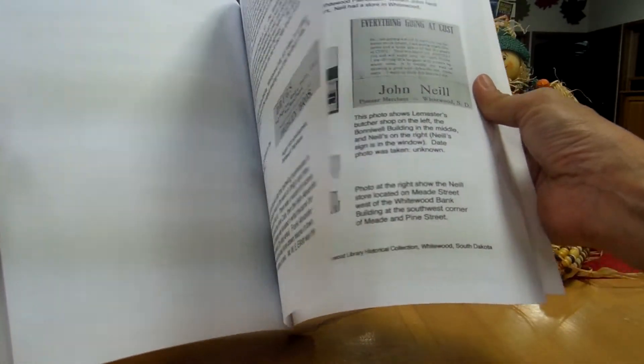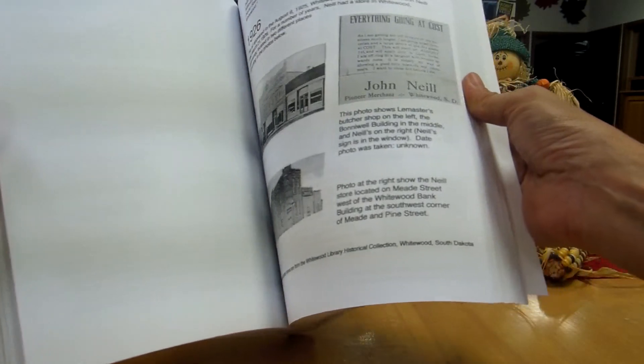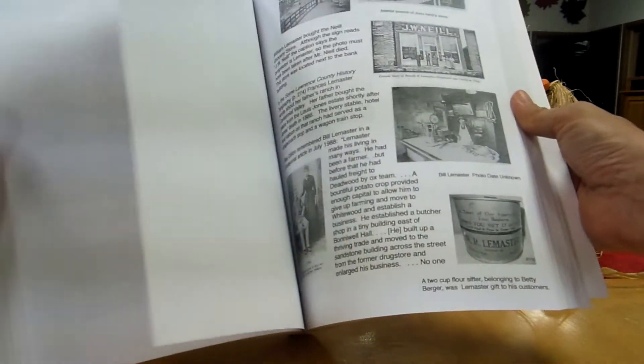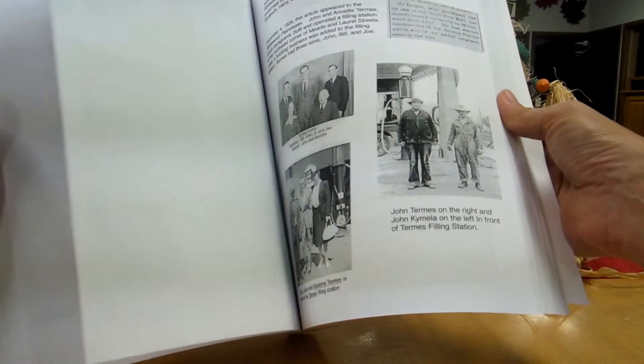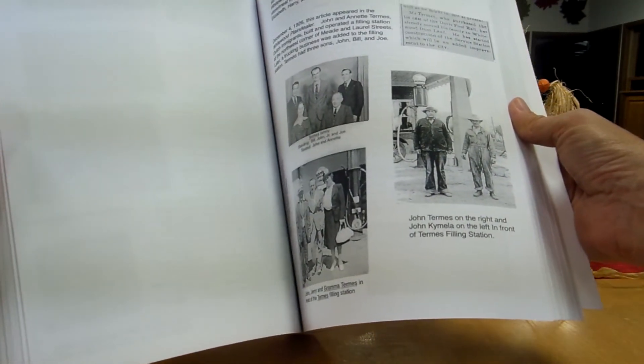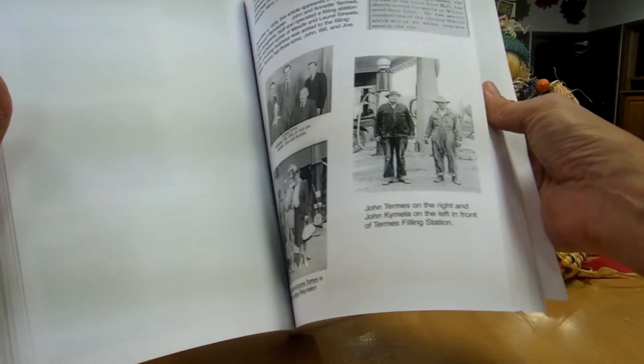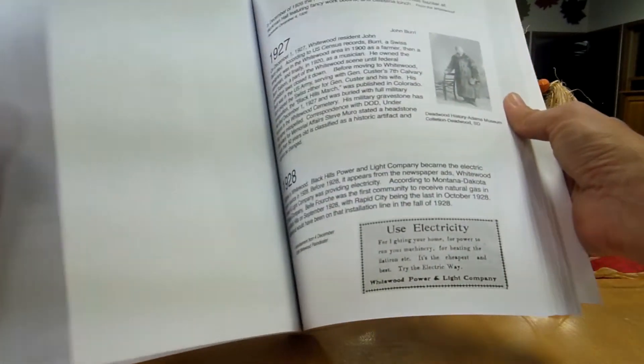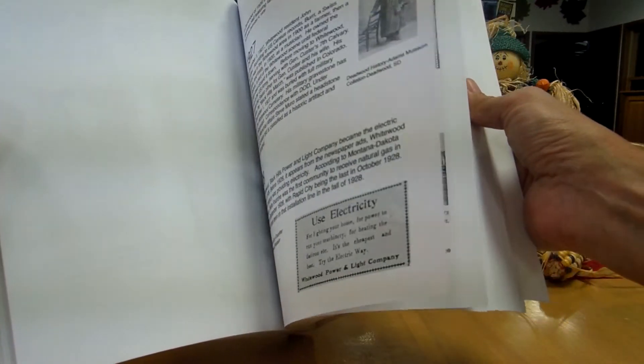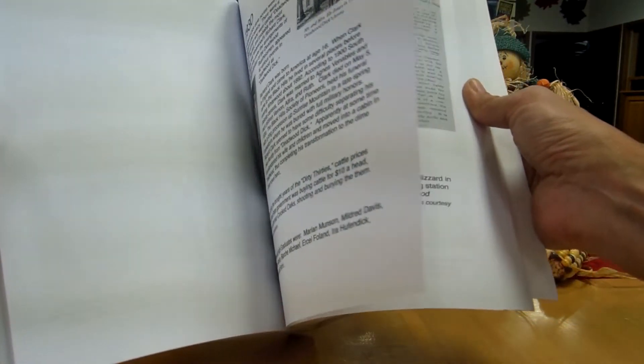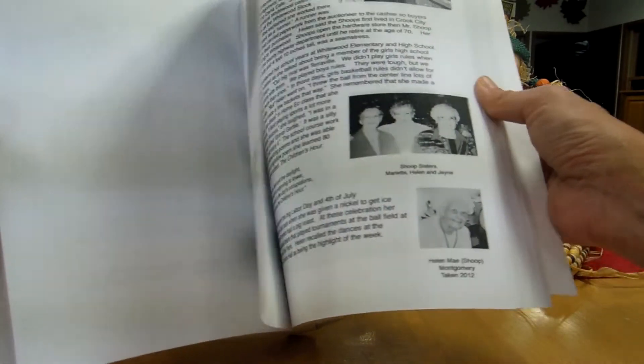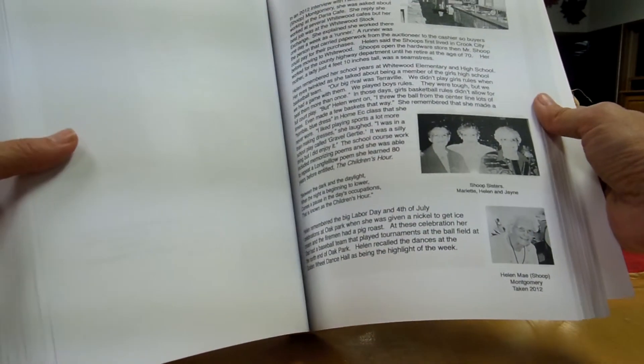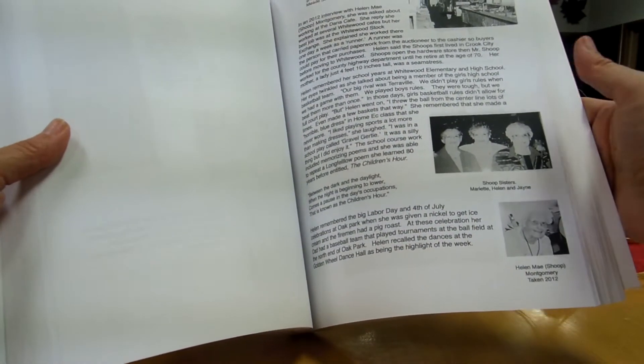It covers all three schools that we had here in Whitewood. Here's the Termis gas station. Barb Termis brought in some information with that. We have some information.